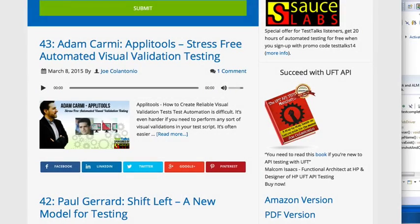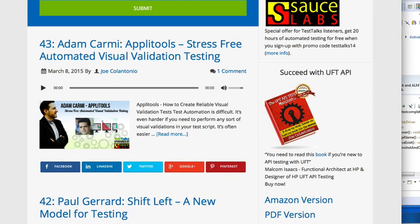So I recently interviewed Adam from Applitools on my TestTalks podcast, and I also created a blog post about visual validation. So I thought since we're talking about something that's so visual, that it would only make sense to make a video for it.